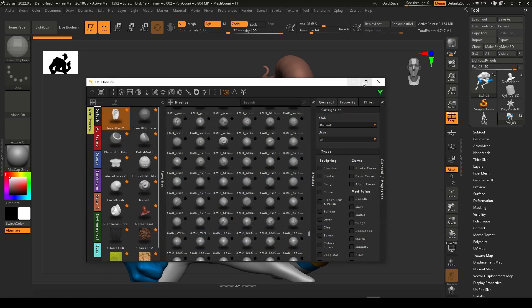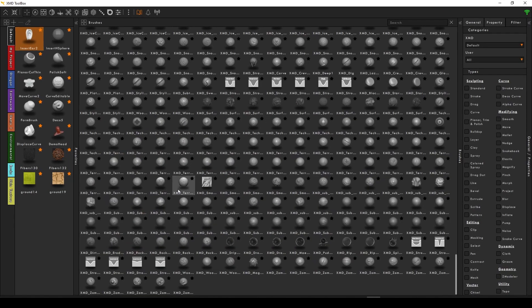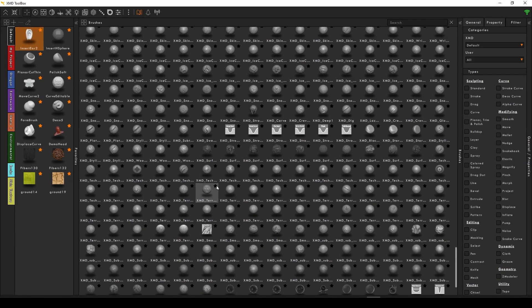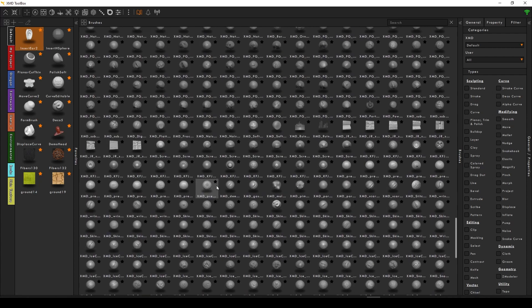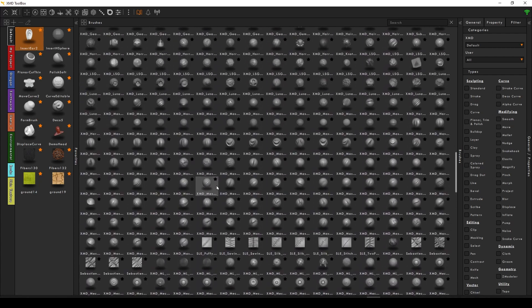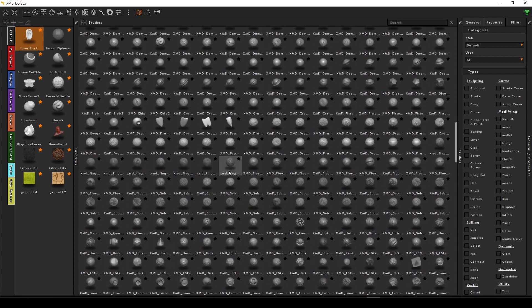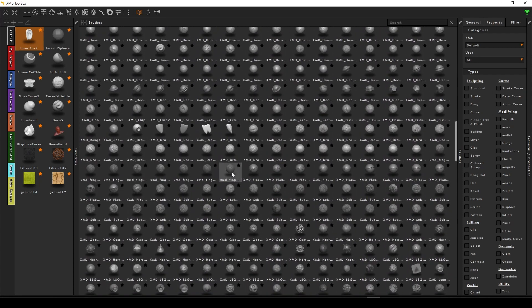Say you have 10,000 brushes and alphas, like a lot of ZBrush artists do. Well, how do you find anything in that? Simple. Just use the Toolbox.